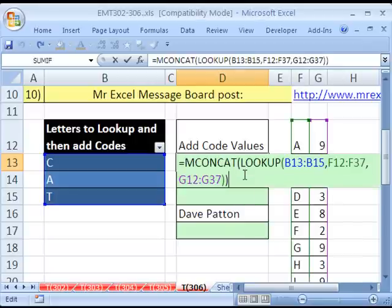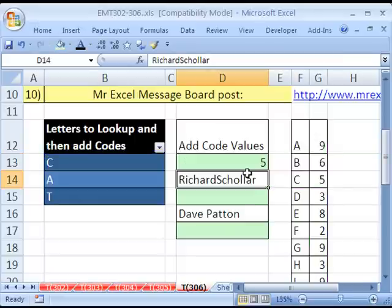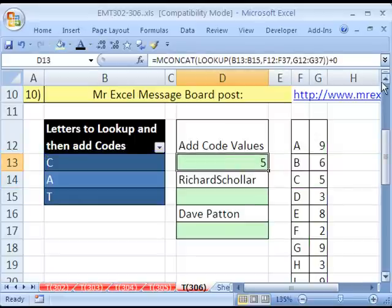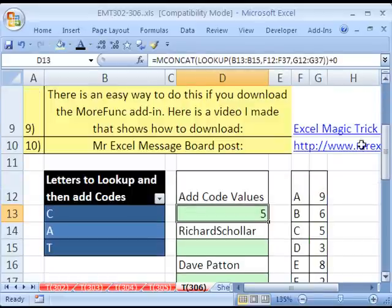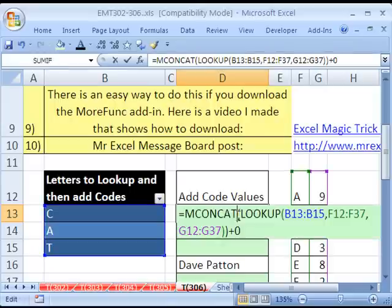And so I'm going to simply add 0. And by adding 0 to a text string that represents a number, it will convert it back to a number. And then Enter. Now, I posted this question to the MrExcel message board, and the link is right there.